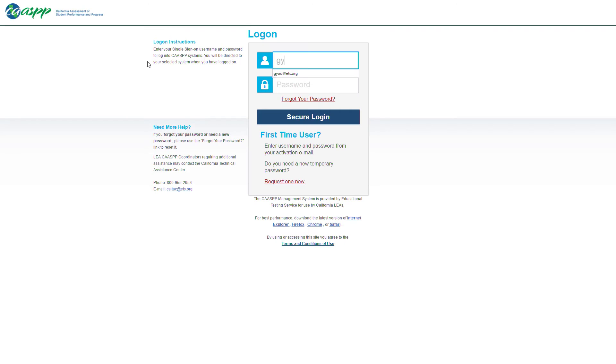Once the login screen appears, you can type in your username and password. Then select the login button.